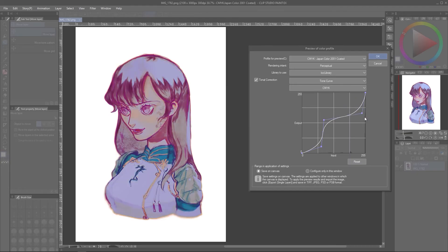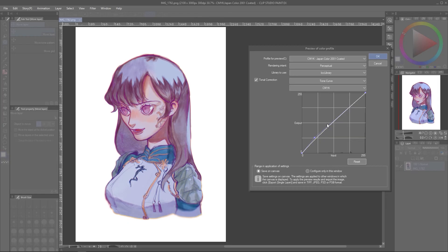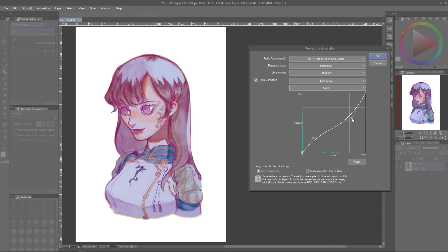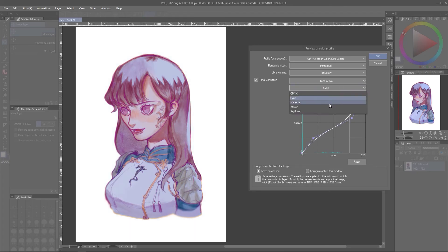You also have the option of using curves or levels to toggle your colors, and also, more specifically, going into toggling cyan, yellow, magenta, and black.